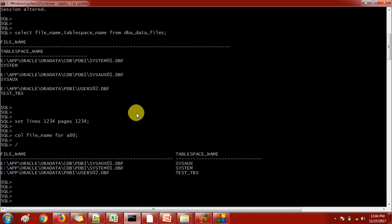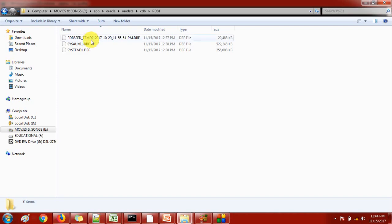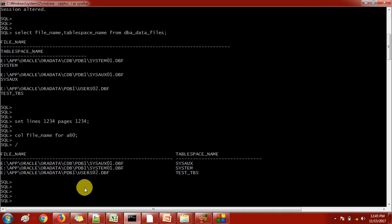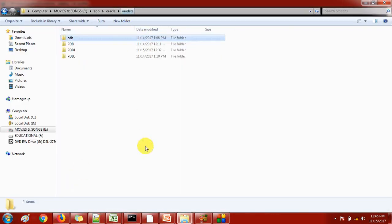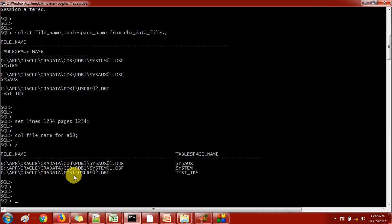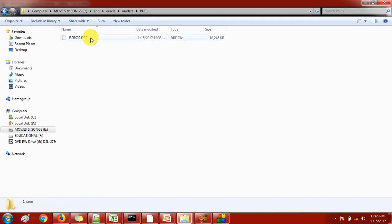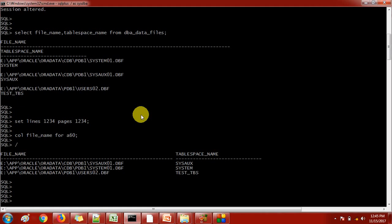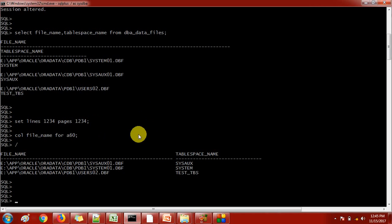We have three data files with this pluggable database, located at paths like /ef/oracle/oradata/cdb/pdb1. You can see these are the three data files we have, and the user data file is available inside the pdb1 directory, under oradata and then pdb1.